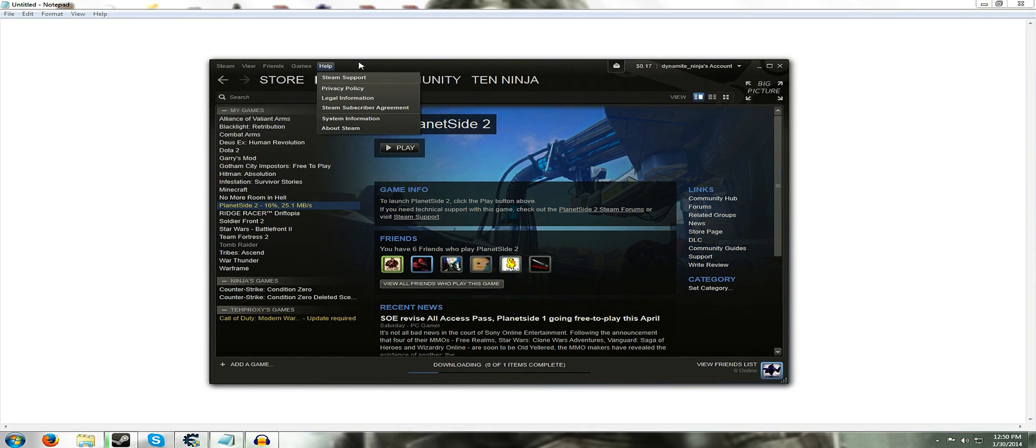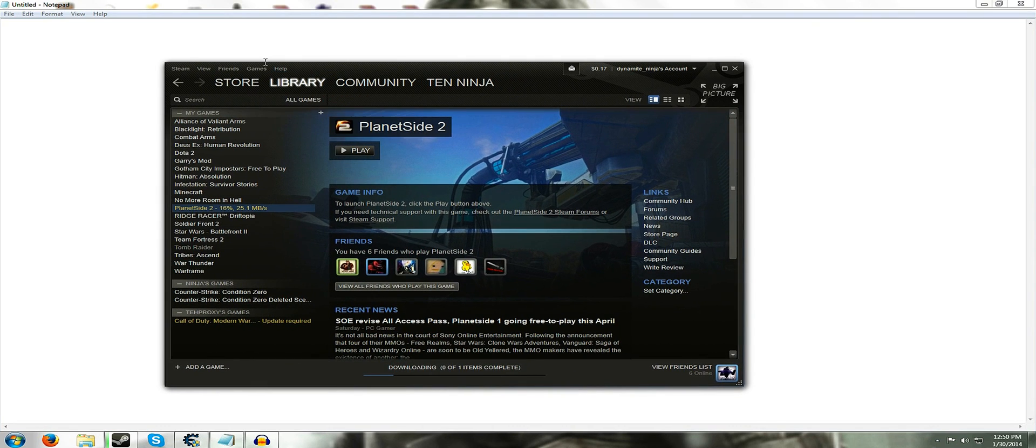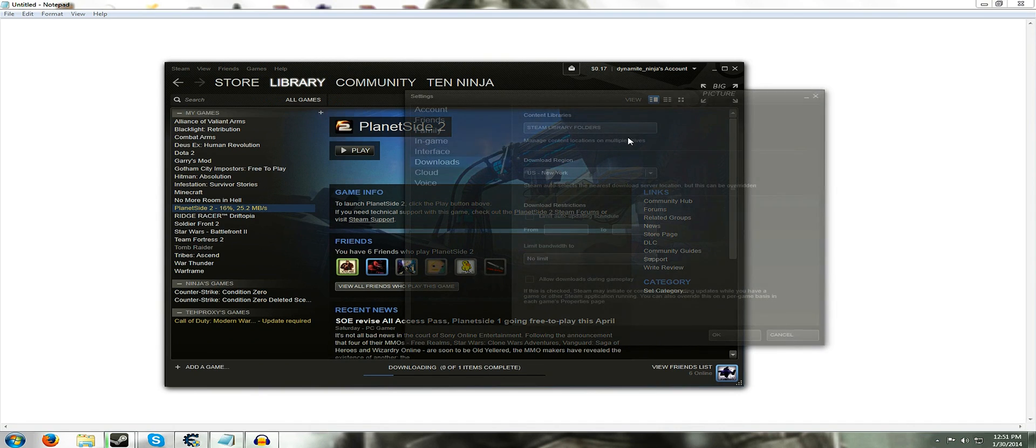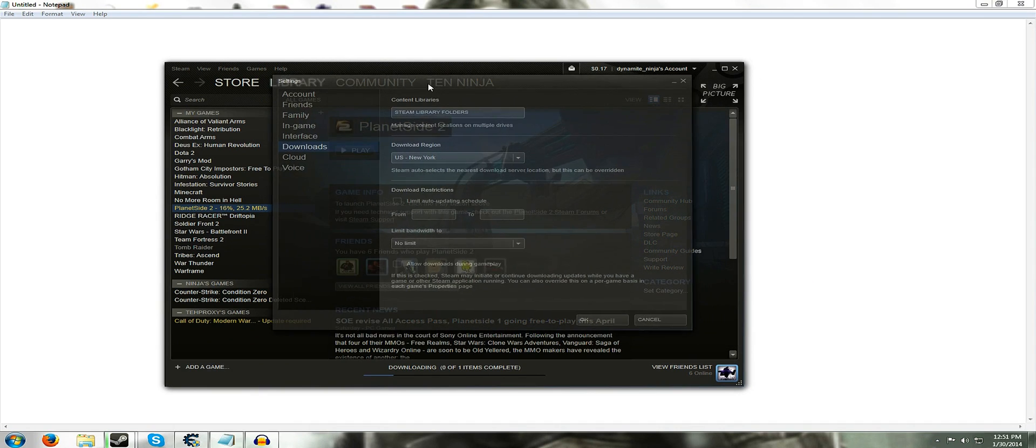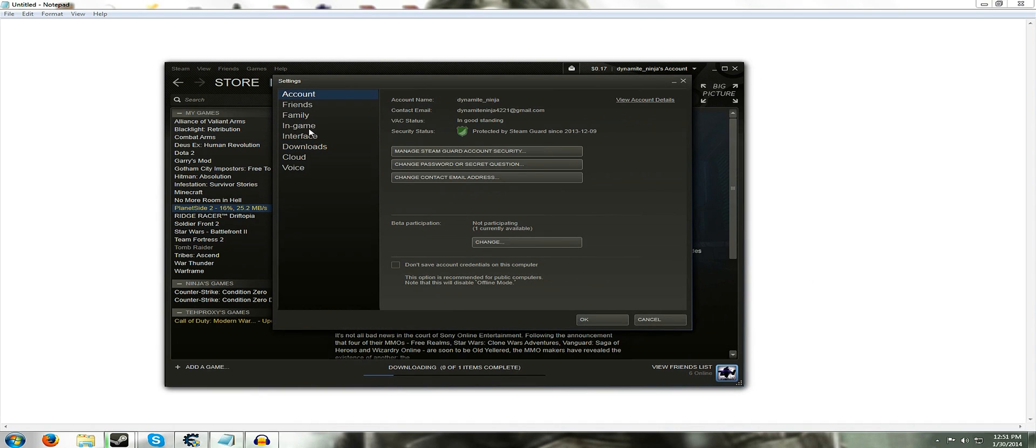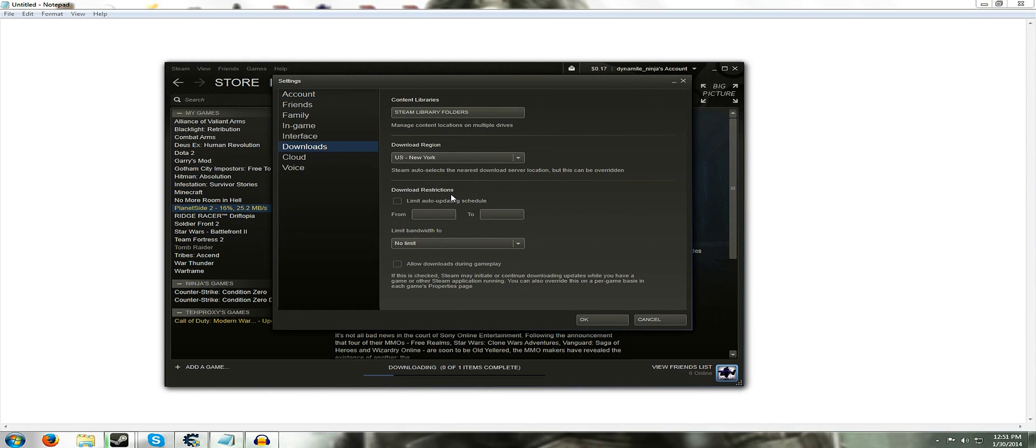So first thing you want to do is go into the top left corner and you'll see Steam. Click on that, go to settings. Wait for this to pop up. There you go. Go to your downloads. It should be on accounts, but just go to downloads.